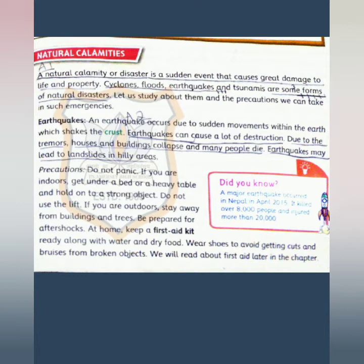We will study about them and the precautions we have to take in such emergencies. Our first topic is earthquake. An earthquake occurs due to sudden movements within the earth which shakes the crust. Earthquakes can cause a lot of destruction.